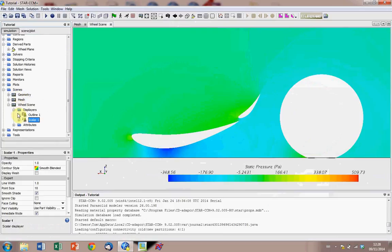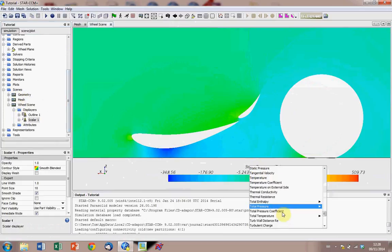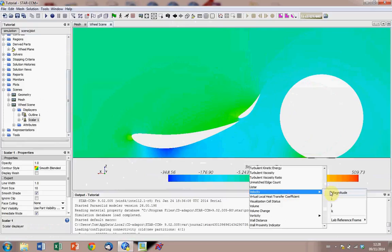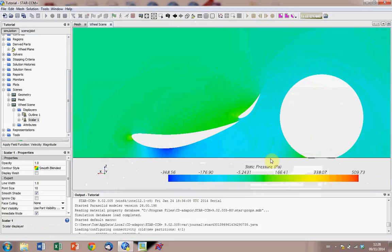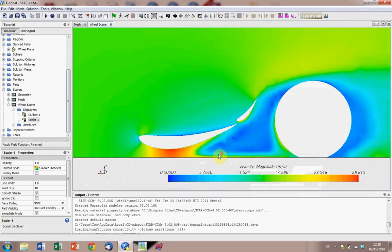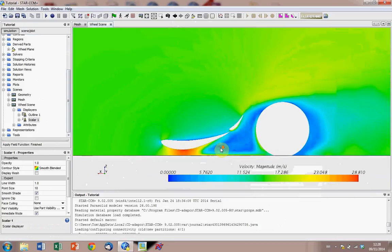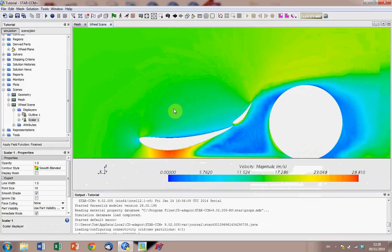And yeah, that's one of the main things, as I said earlier, you can change it from static pressure to velocities, make sure you do magnitude. There we go. Right, so that's scalar scenes.